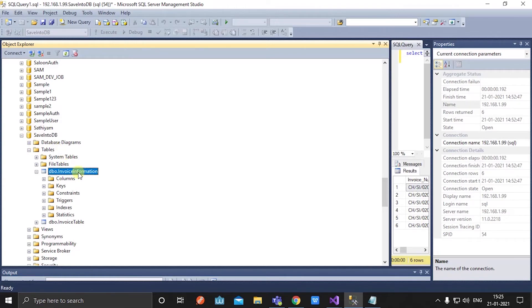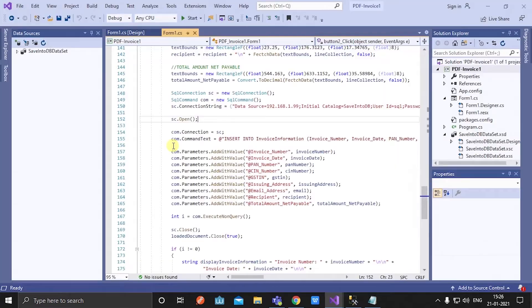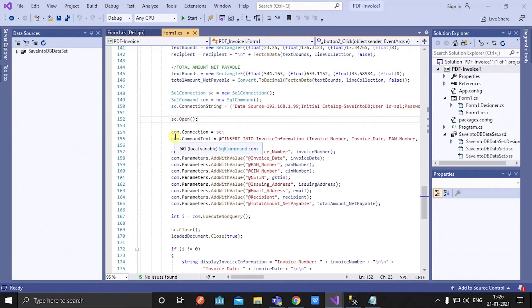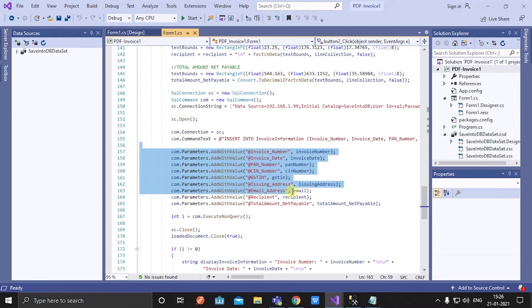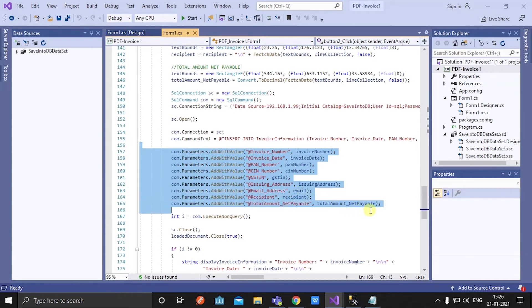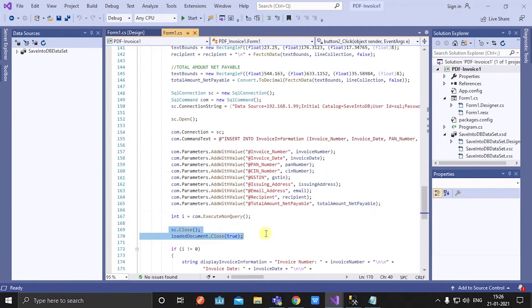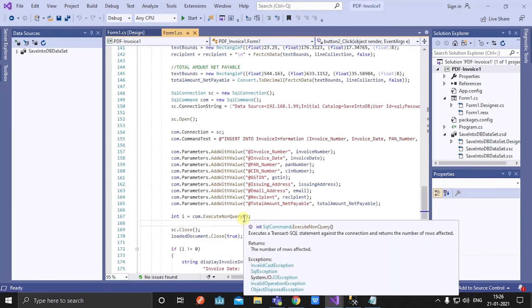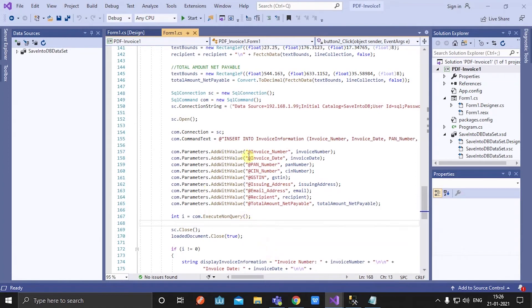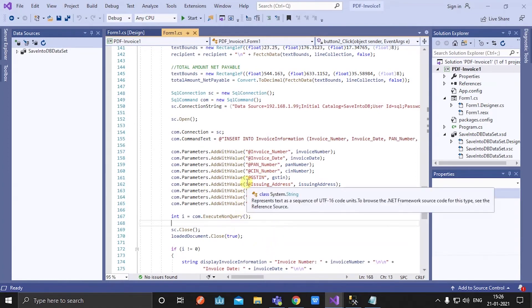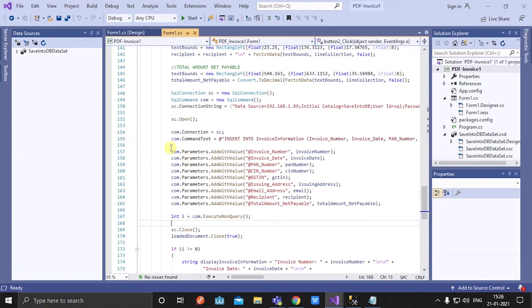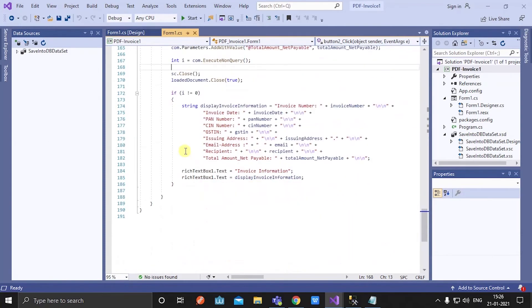And inside the DB I have created a table named invoice information with required columns. Then I am inserting all the extracted specific details in the corresponding columns in the database. Finally I am closing the connection. Then once the extracted data is successfully stored in DB, I am displaying the extracted details in the rich text box.